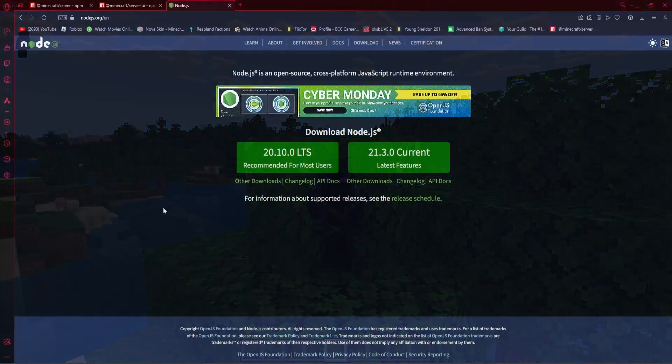So to begin, you want to go to the first link in the description, and you guys will need to download Node.js. The one you want to download is the one that's recommended for most users, the LTS version. So download this, and once you've downloaded it, come back to the video.